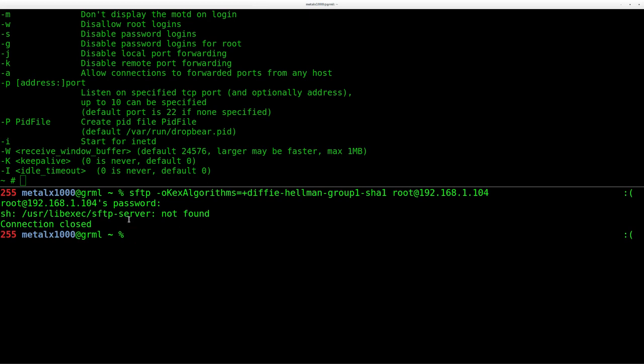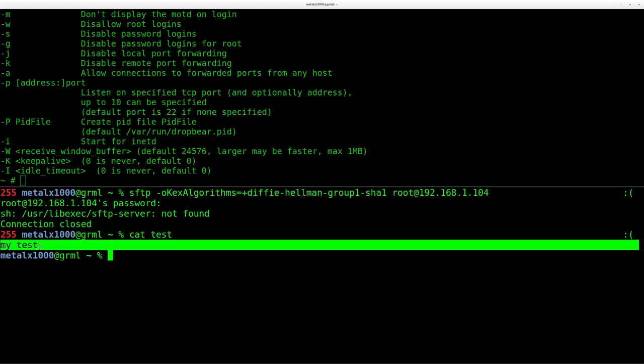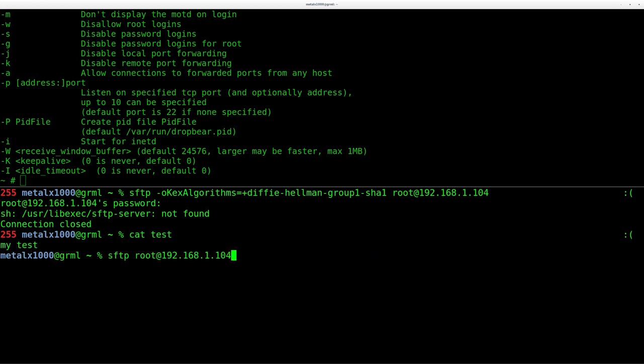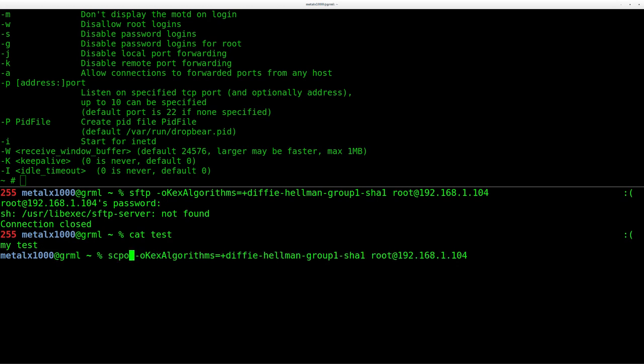And we start getting a login but it doesn't happen because currently there is no SFTP server installed on the Pogo Plug. But we can still SCP. So I've created a file here on my desktop computer called test. If I cat it out, you can see it's a text file, it says my test.